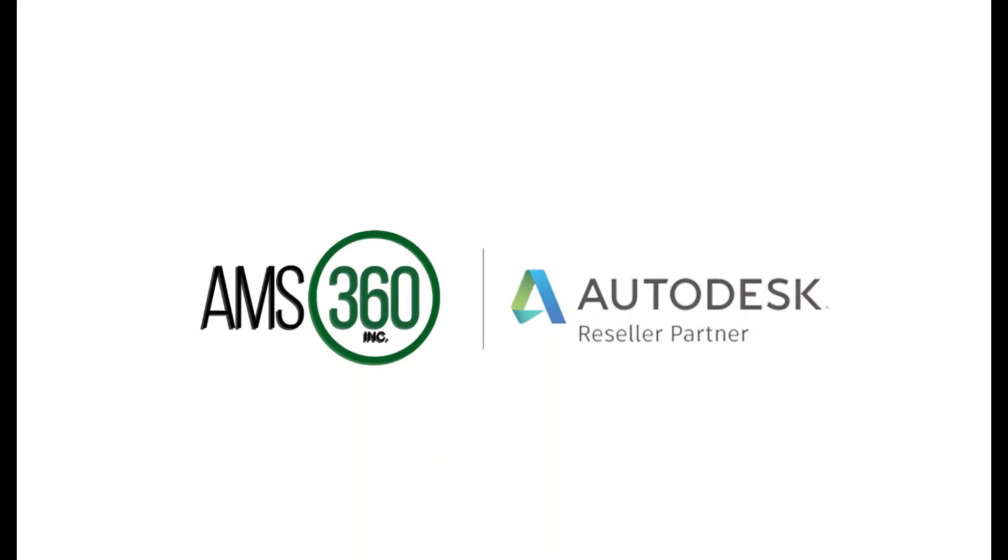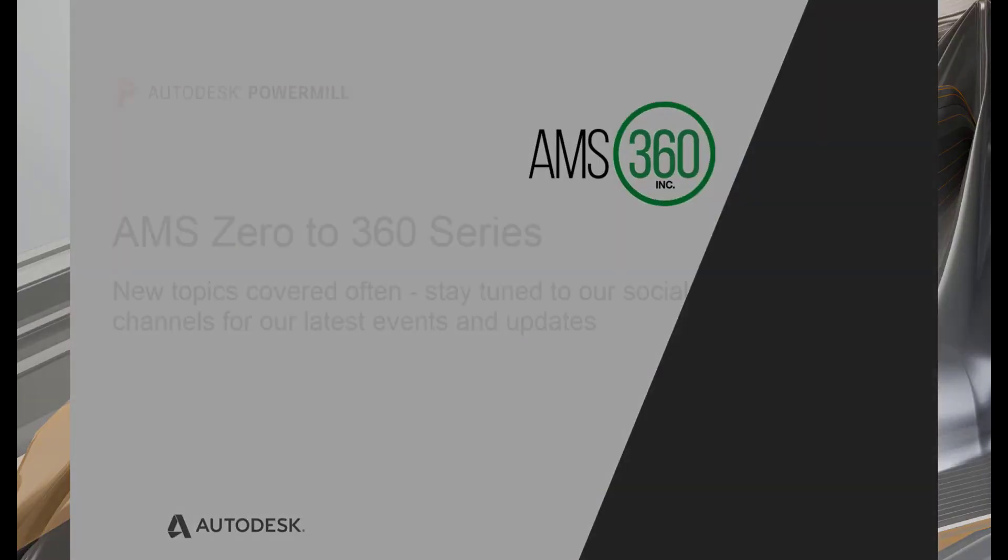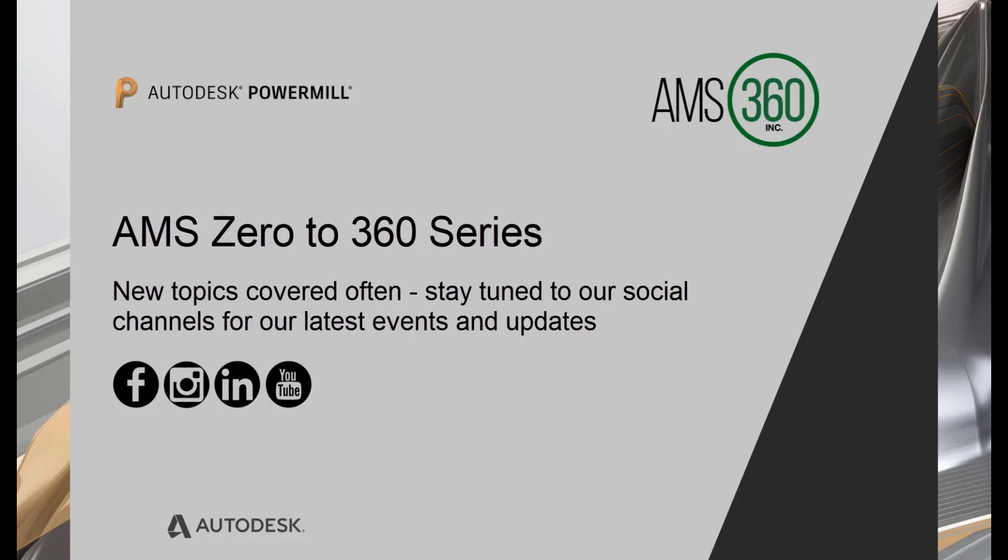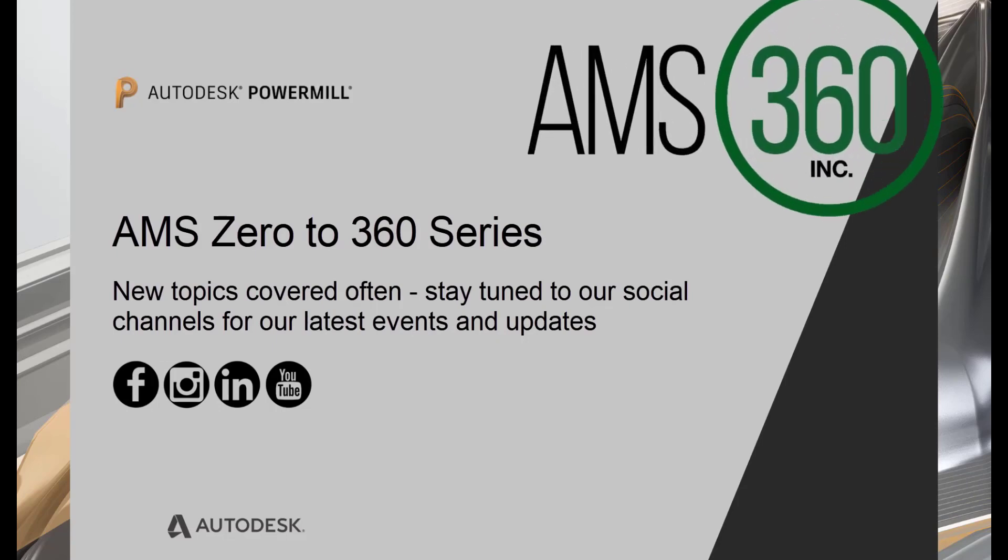Hello and welcome to this next segment from AMS 360. In the title description of this video, you'll find the direct link to our contact page. We welcome your questions, comments, and requests for further content. Thank you for tuning in.